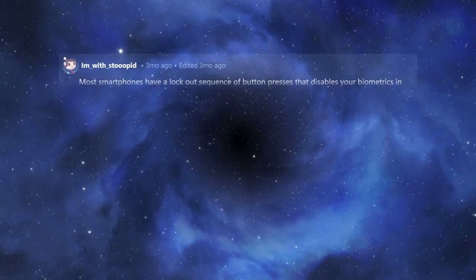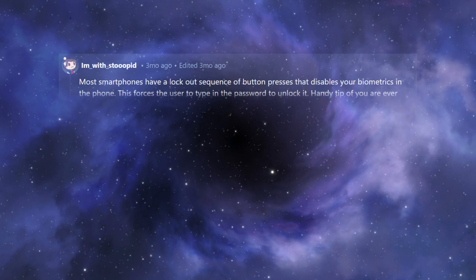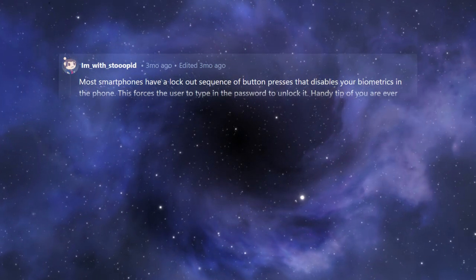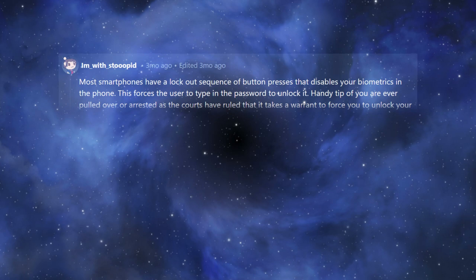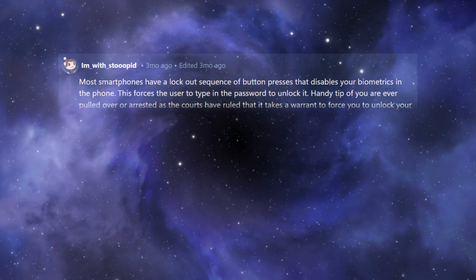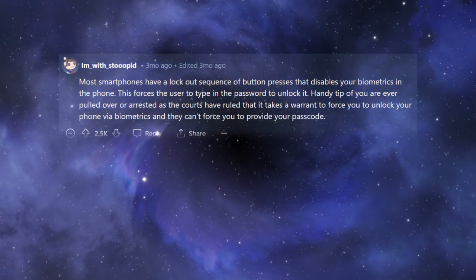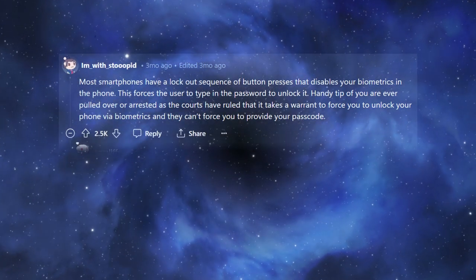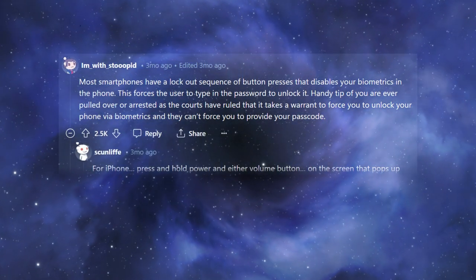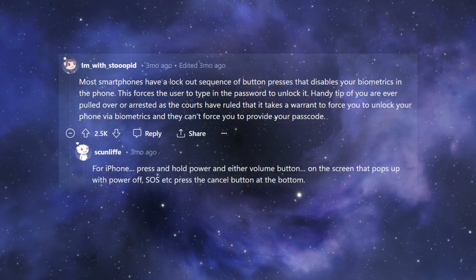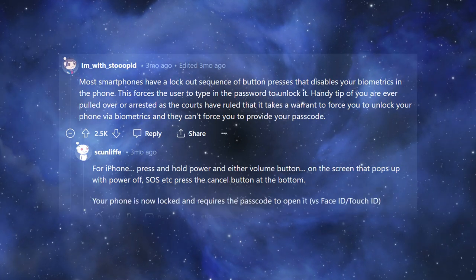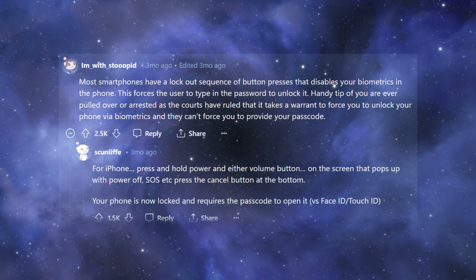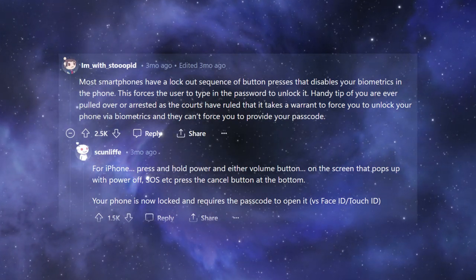Most smartphones have a lockout sequence of button presses that disables your biometrics in the phone. This forces the user to type in the password to unlock it. Handy tip if you are ever pulled over or arrested, as the courts have ruled that it takes a warrant to force you to unlock your phone via biometrics, and they can't force you to provide your passcode. For iPhone, press and hold power and either volume button on the screen that pops up with power off, SOS, etc. Press the cancel button at the bottom. Your phone is now locked and requires the passcode to open it, versus Face ID, Touch ID.